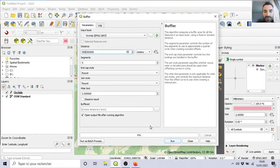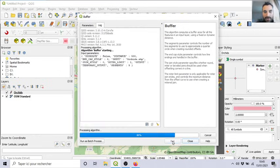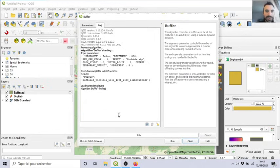So, if you increase the segment, you will have a nice round shape around your buffer. But, for now, it's enough. You run. Run. Ta-da! And the buffer zone appeared here. I close.